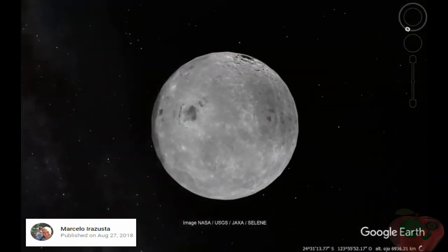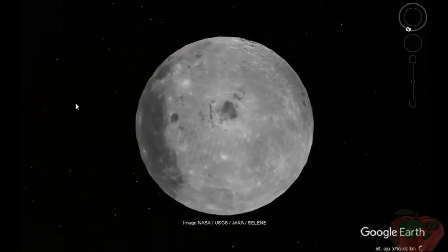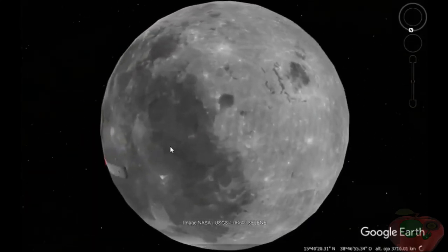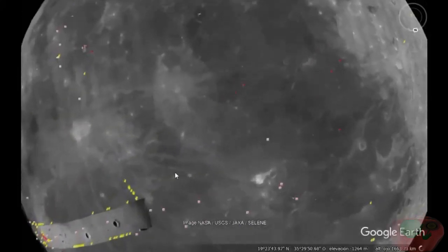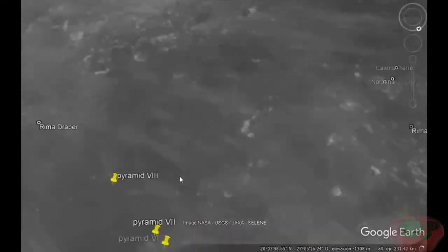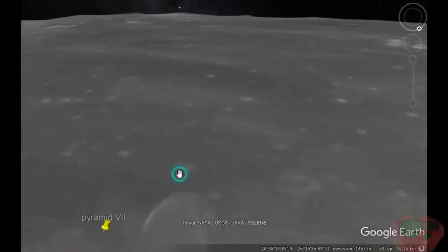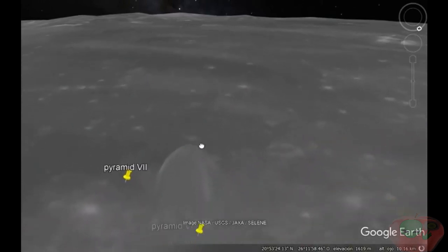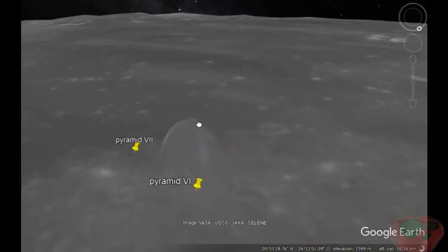An ancient civilization that lived on the moon has been discovered, after a pyramid structure was discovered on the surface, according to wild claims online.